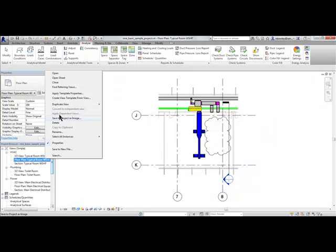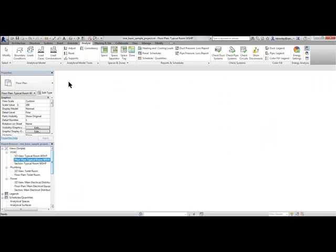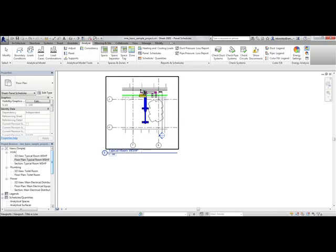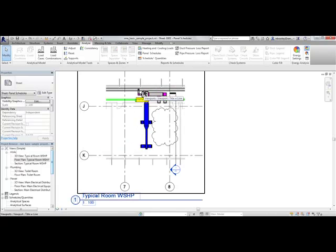By right-clicking on a view that's on a sheet, you can choose Open Sheet and it will take you to that sheet the view is placed on.